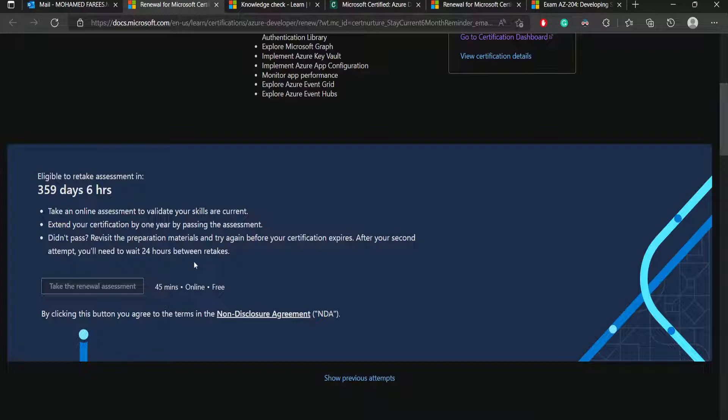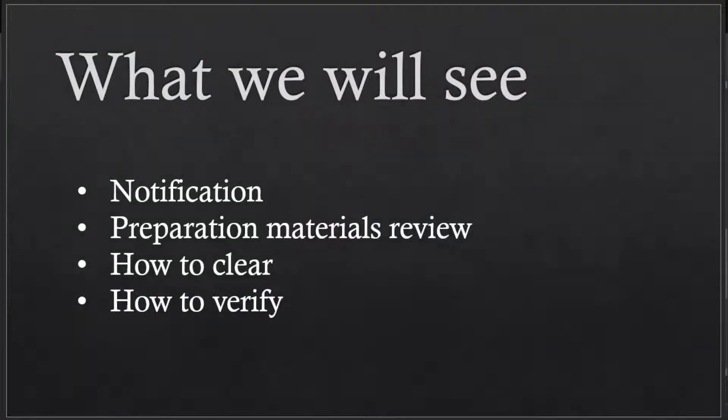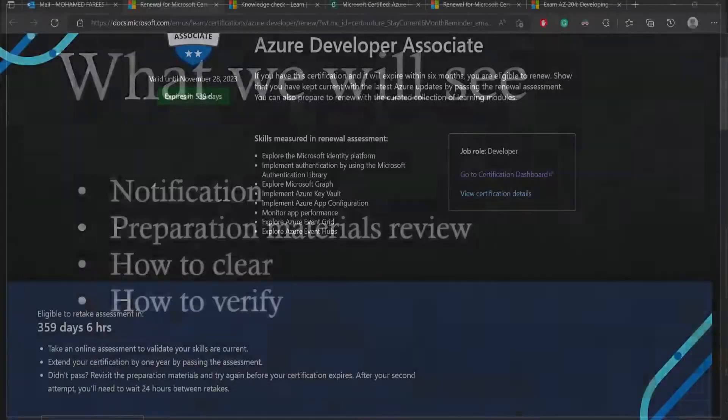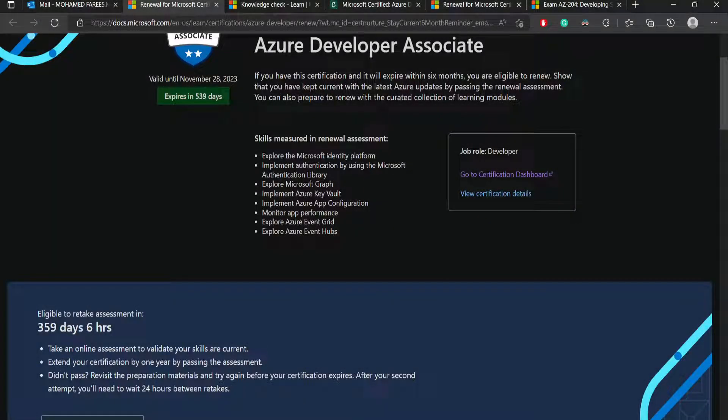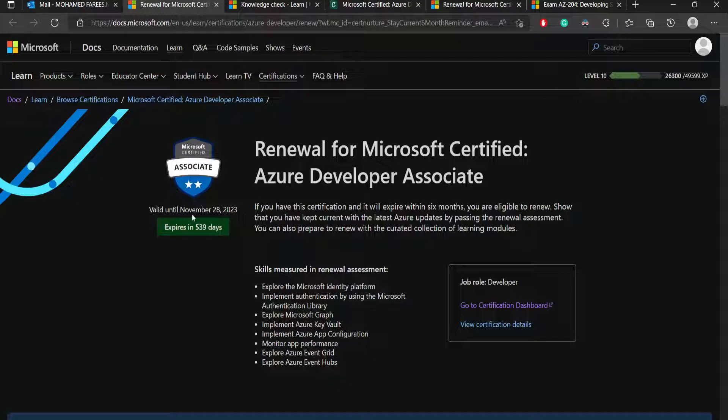The best recommendation is once you get the notification, give it a try even under the time. It's 180 days. Even you can have that much time and you can do that much retakes to clear this exam. How to verify? You may be wondering how I can verify it. That is pretty simple.